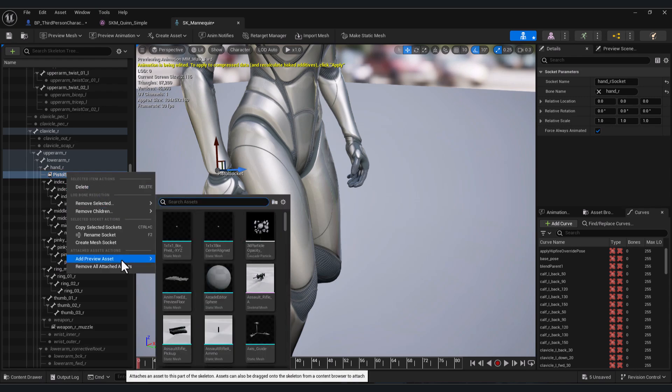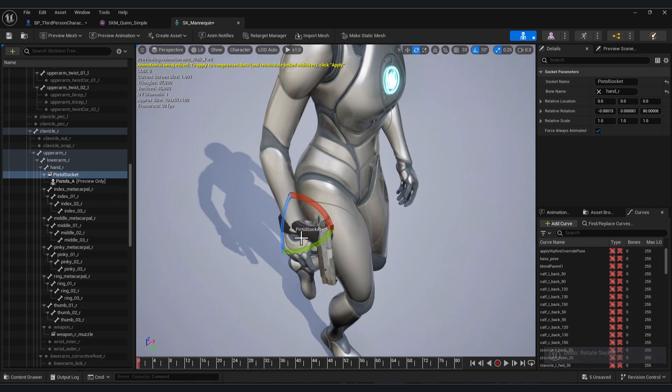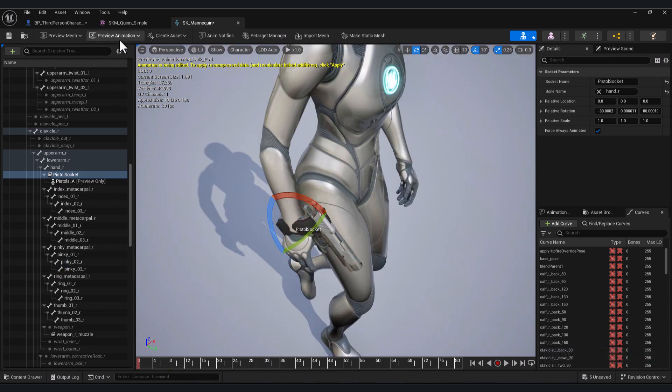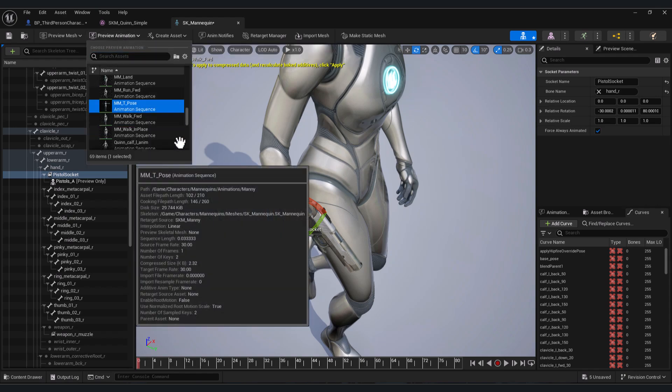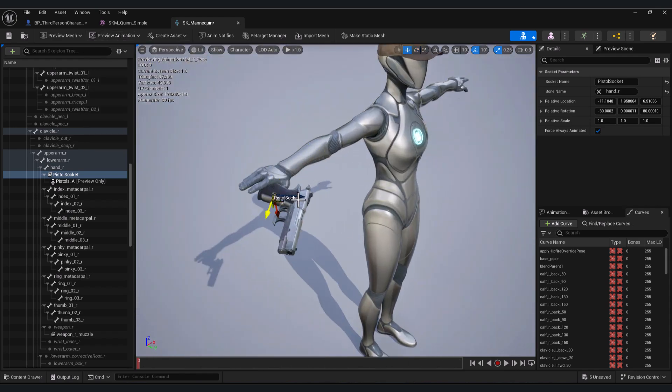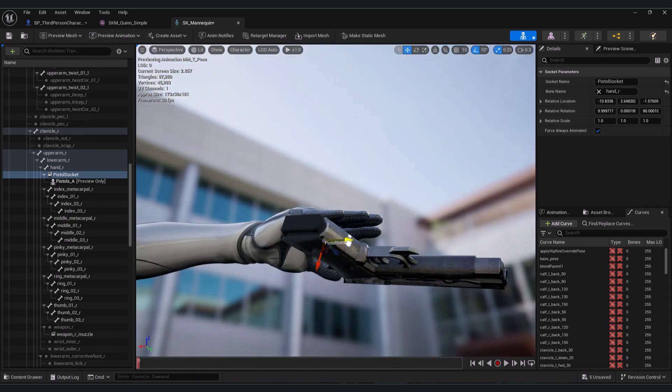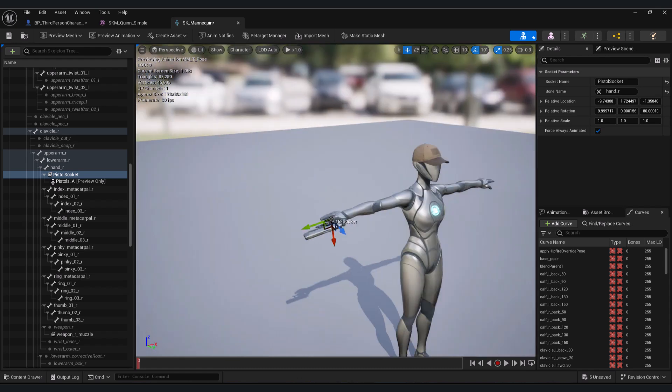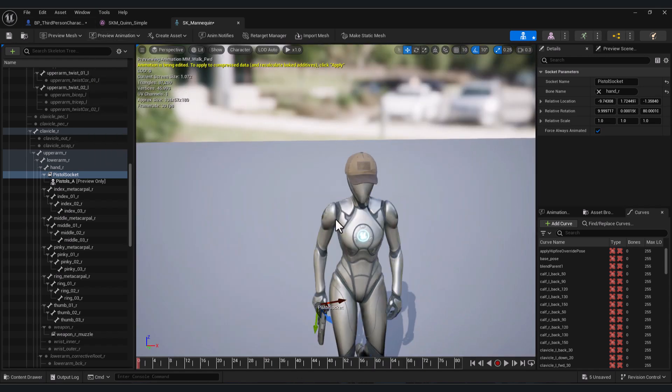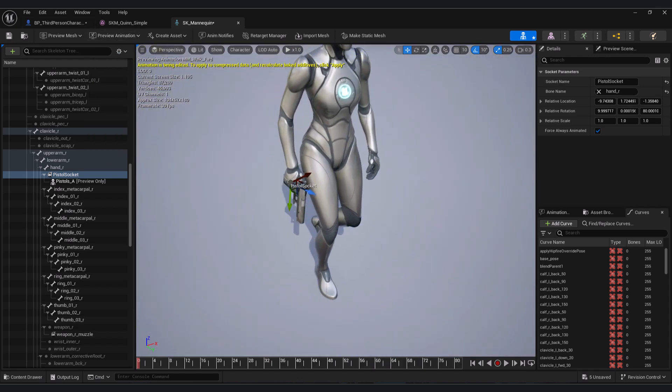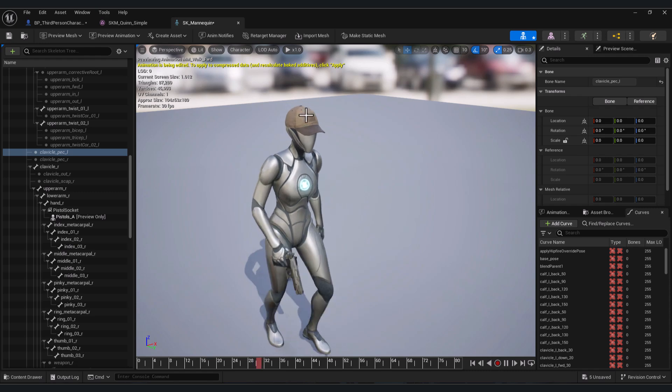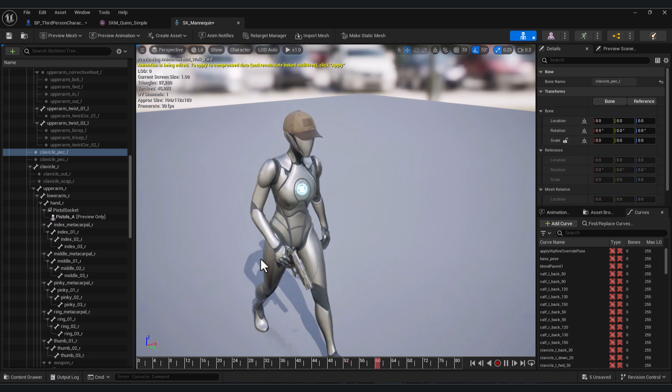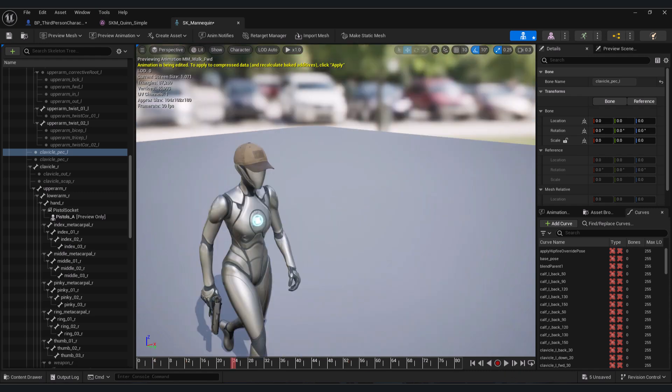I'm gonna add a new socket. Let's name it for example pistol socket. Let's click on Add Preview Assets and search for pistol. Here you can adjust your skeleton mesh or your static mesh. We're gonna do T-pose here.